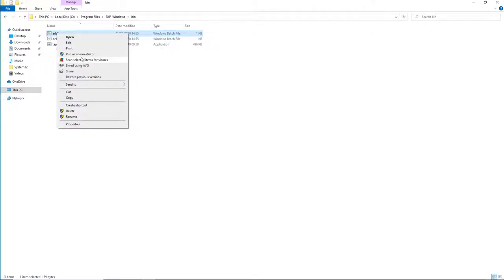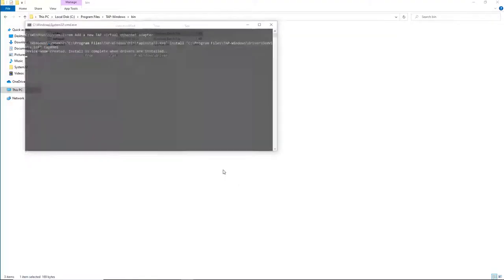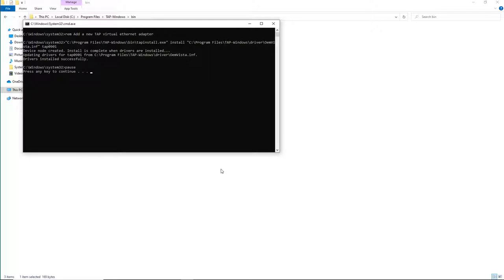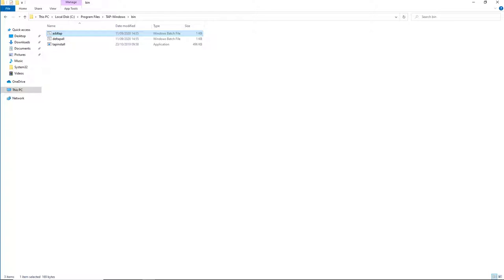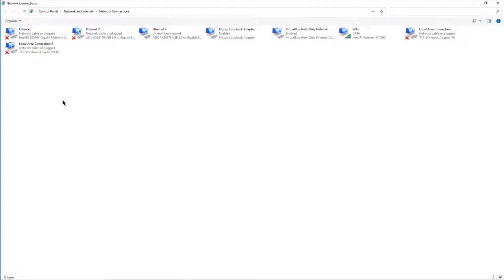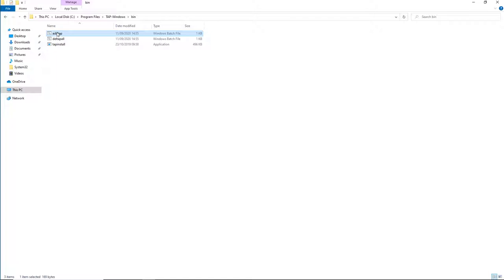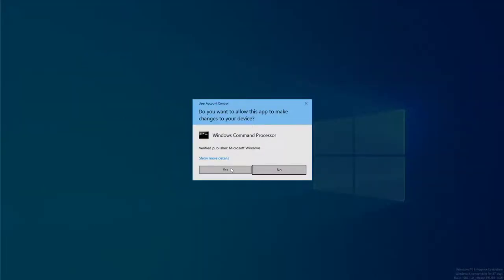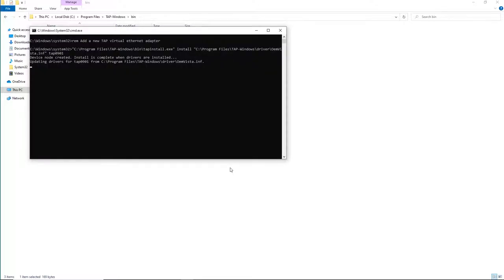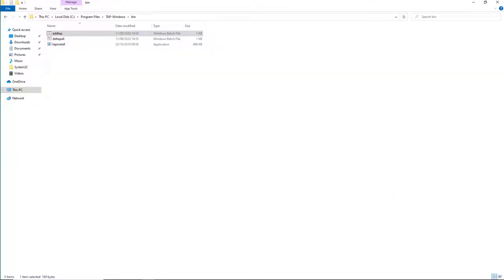It's then a simple task to add extra adapters by running the script again. Run as administrator, yes to User Account Control, wait a second or two for drivers to install, press any key to continue — this adds a second TAP Windows adapter. Running it one more time adds a third. We now have one, two, three virtual network cards. Theoretically, we could add as many as we like.